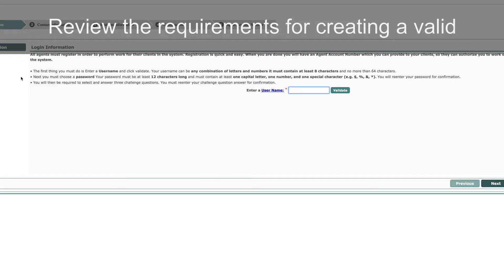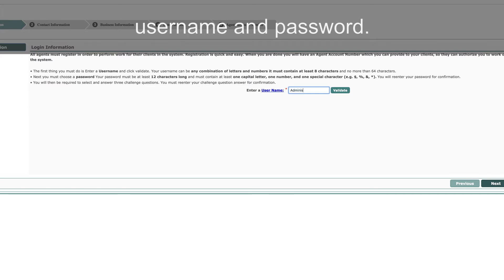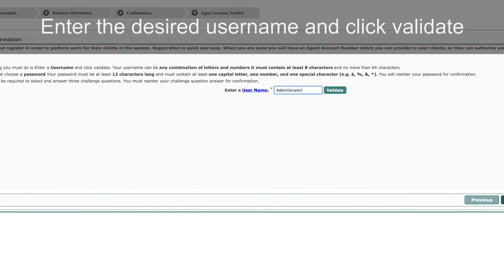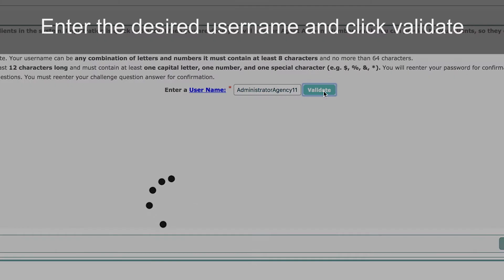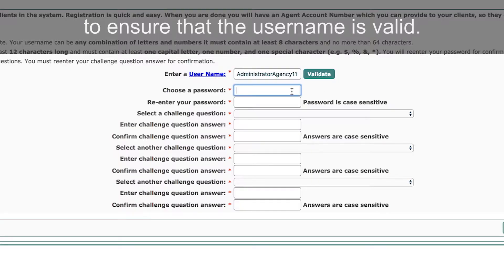Review the requirements for creating a valid username and password. Enter the desired username and click Validate to ensure the username is valid.